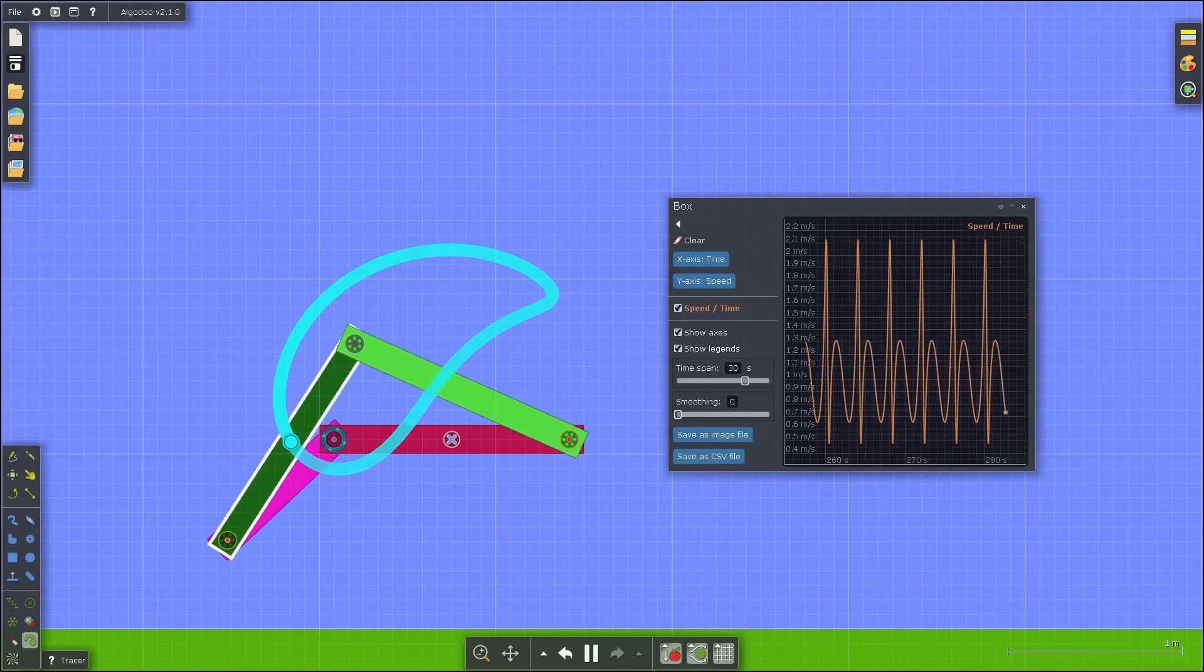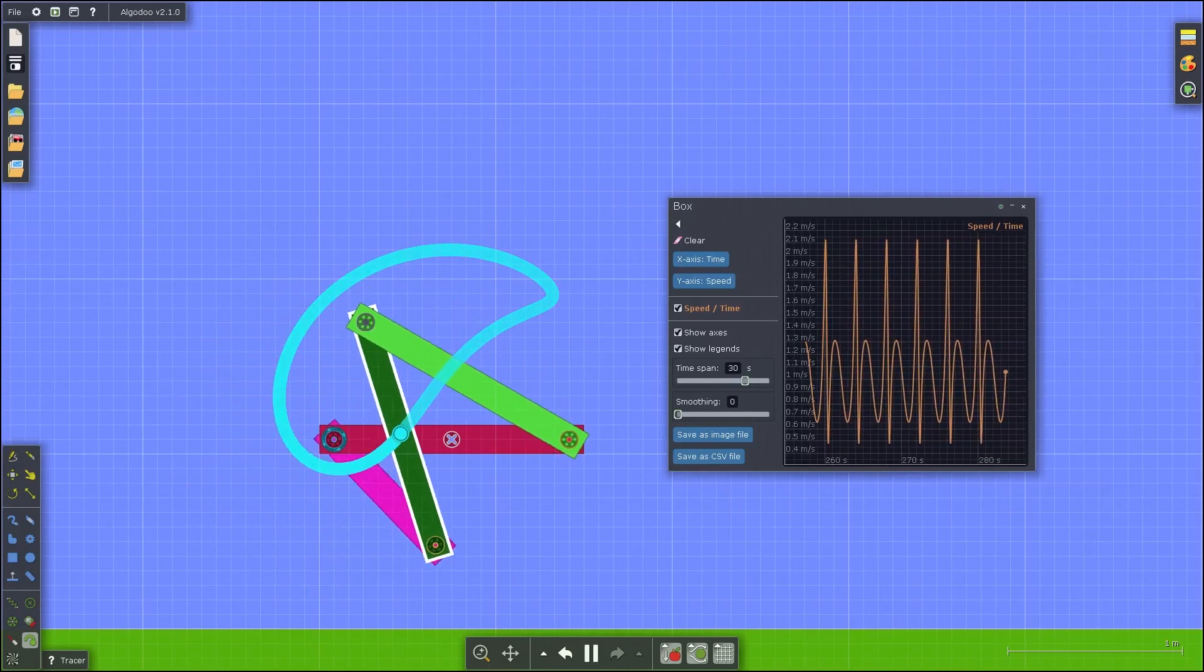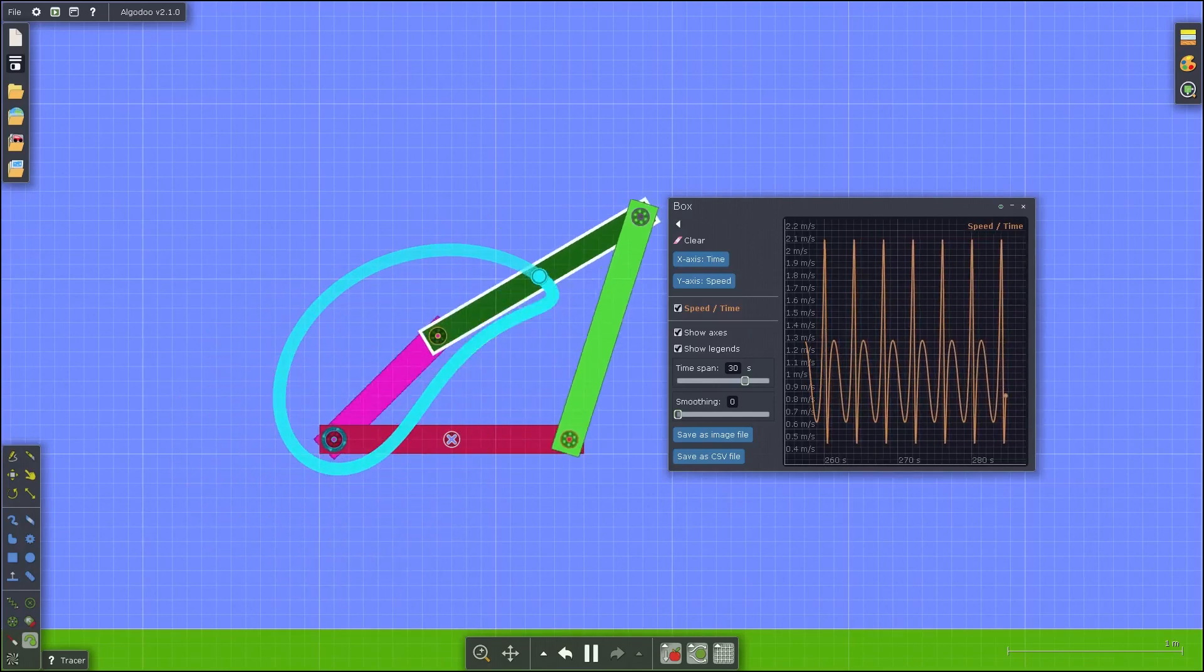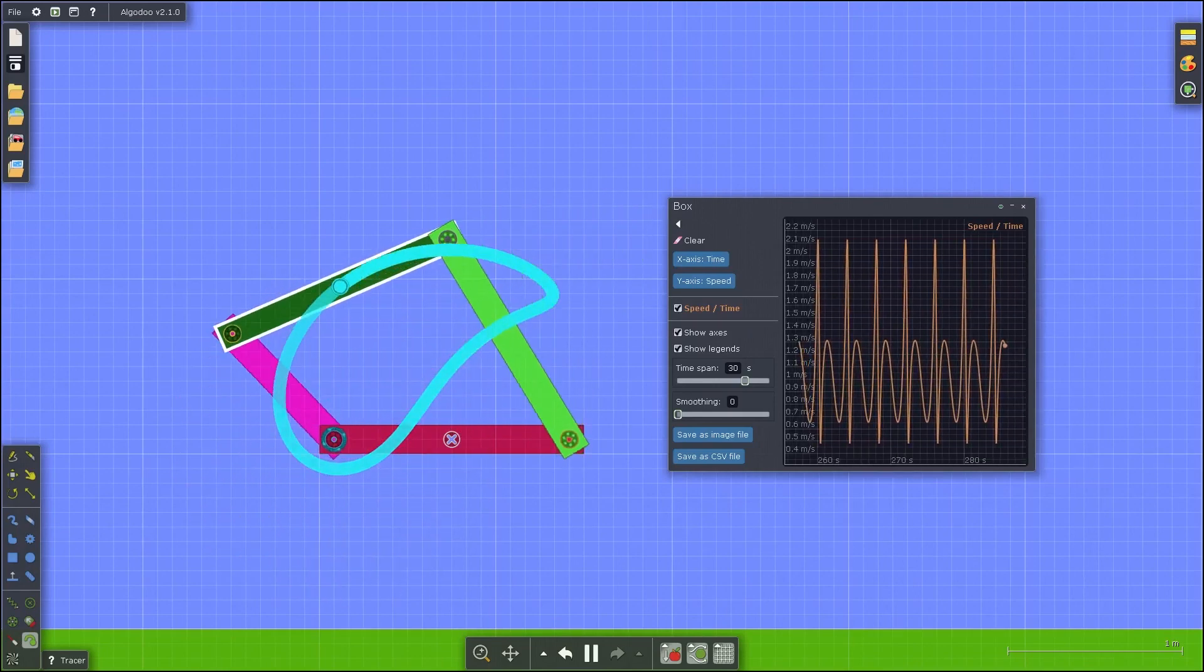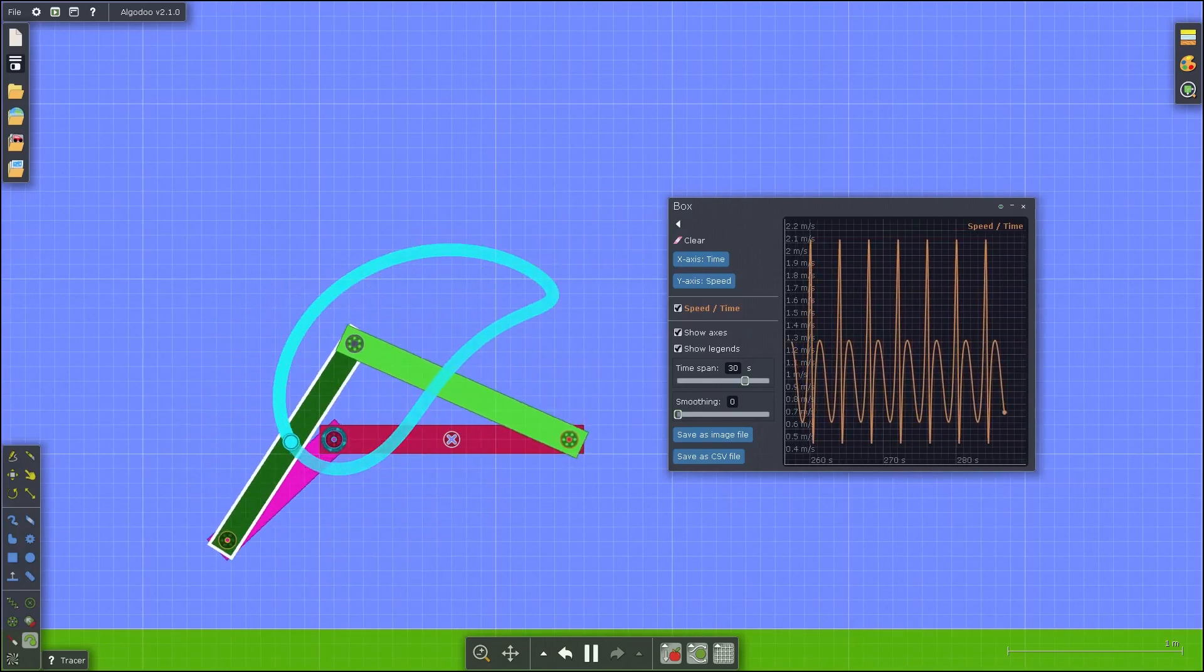Thank you for listening to this 4-bar linkage tutorial using Algodoo. See you later. Bye-bye.